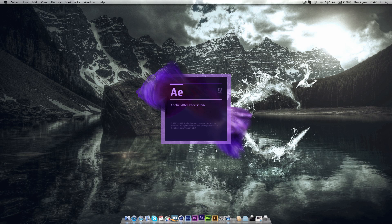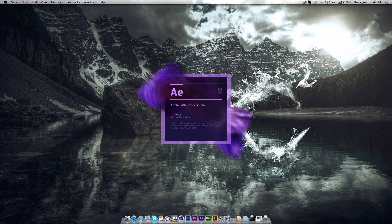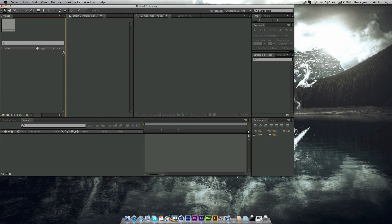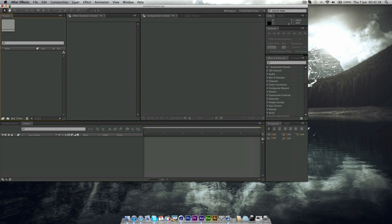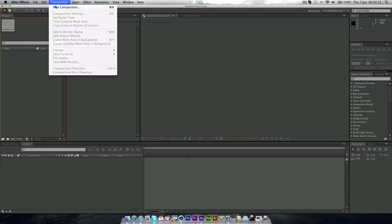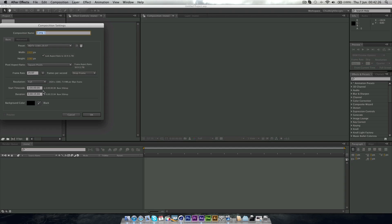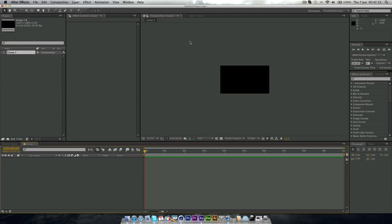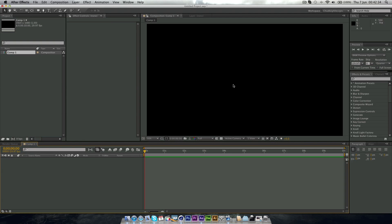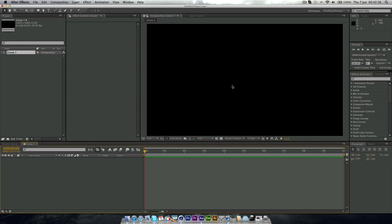So now jump into After Effects. I'm using CS6, but you can use whatever you like. You do need a plugin called Plexus though. You can find it your own way, or you can buy it if you like as well. But what we want to do is make a new composition. So go Composition New and make this however long you want. I'll just make it 10 seconds for now. You can make it 720, 1080, whatever you like.